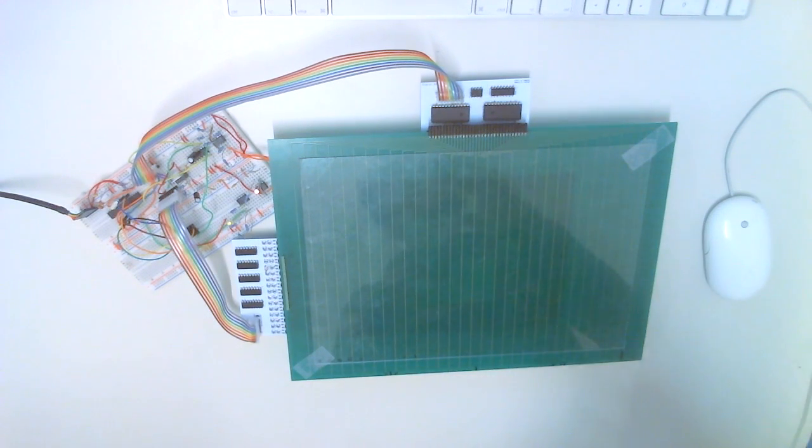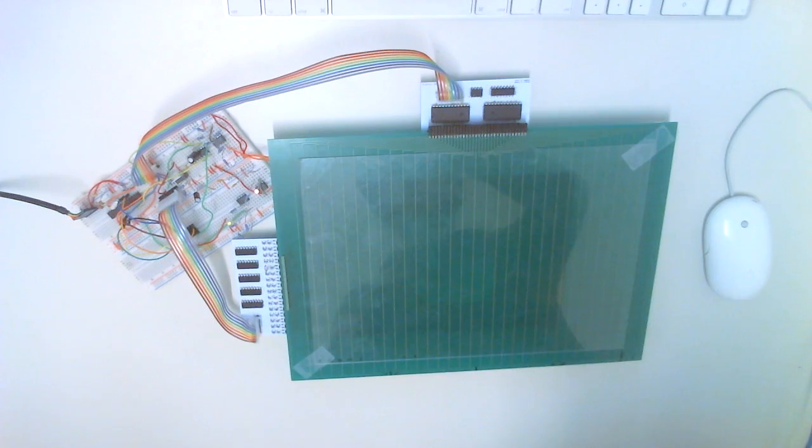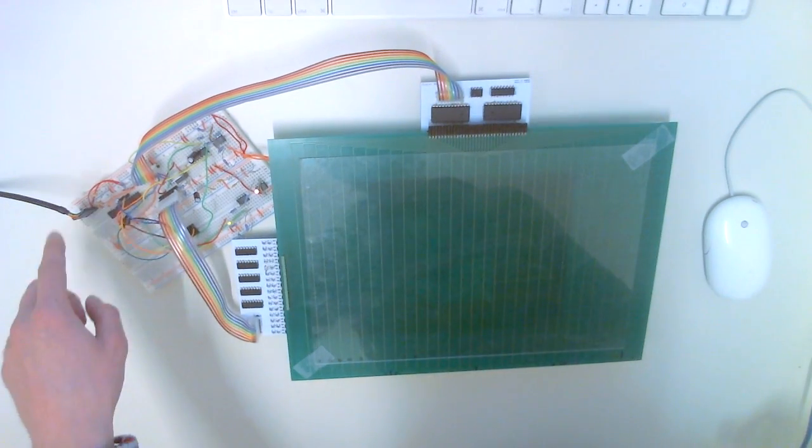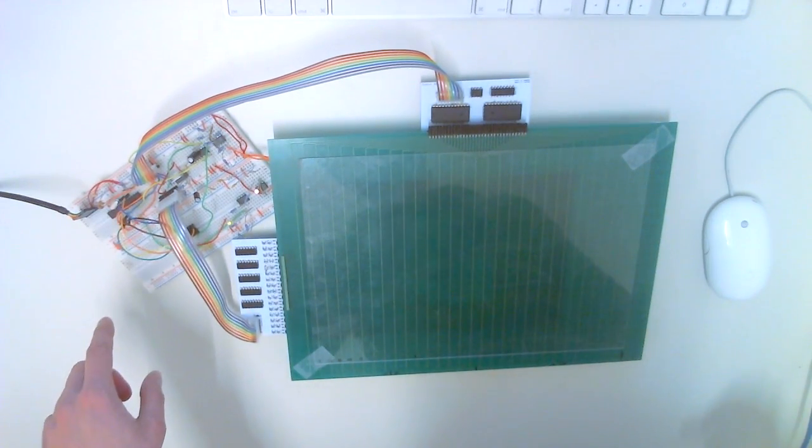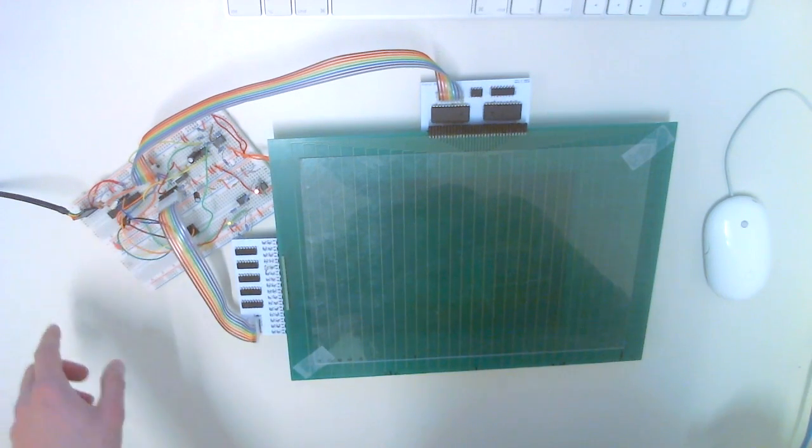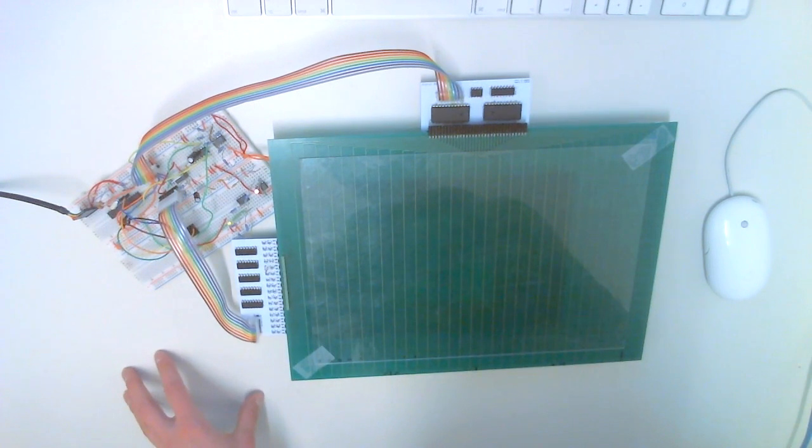Let me explain the electronics for a bit. This part over here is basically an Arduino, just an Atmega microcontroller.